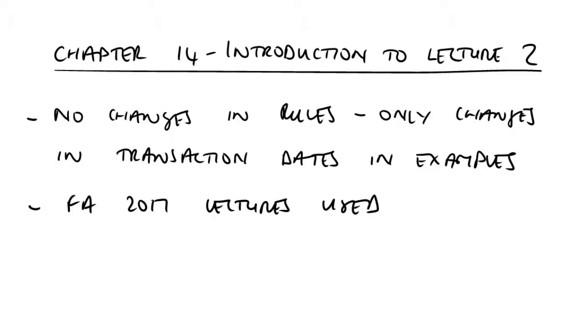But I repeat, there are no changes in the rules, so follow the lecture through using the examples as per the lecture as it shows, but then quickly rework the example from your FA 2018 material to make sure that you do indeed have no problems with that particular issue.